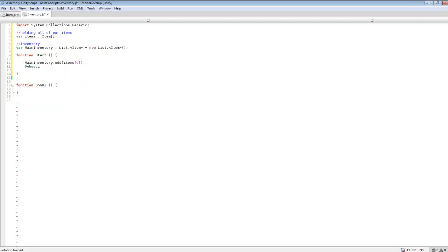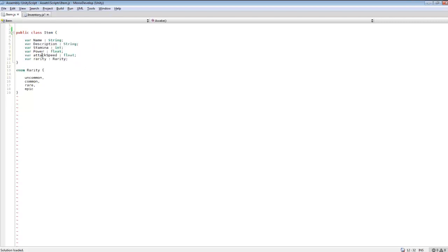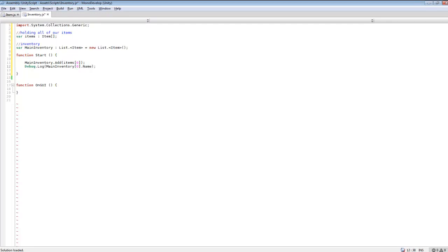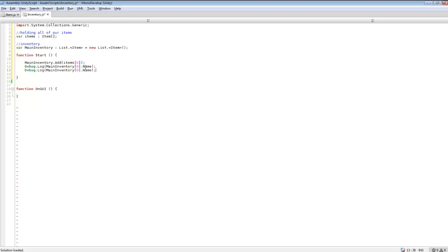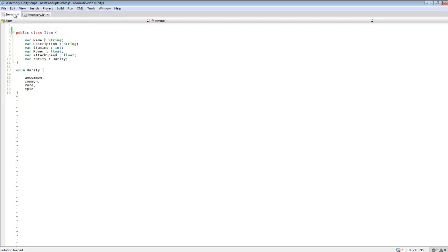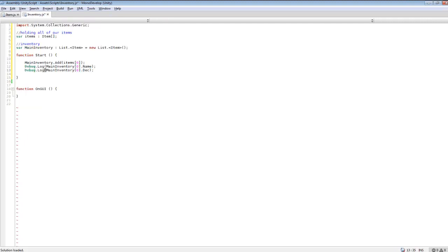We can do a simple 'Debug.Log' and check 'mainInventory[0].name' — this will print out the name of whatever's in slot zero of our main inventory. We could also do this for other elements and grab different variables like description. So the debug log will verify that the item was added correctly and show us its name and description.